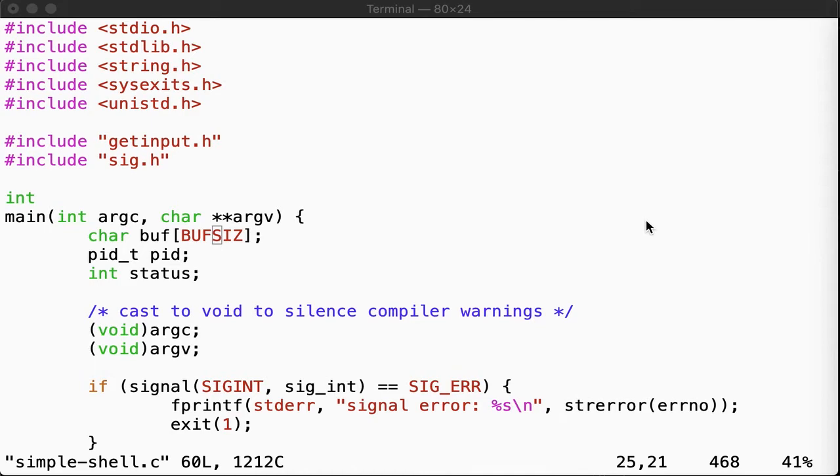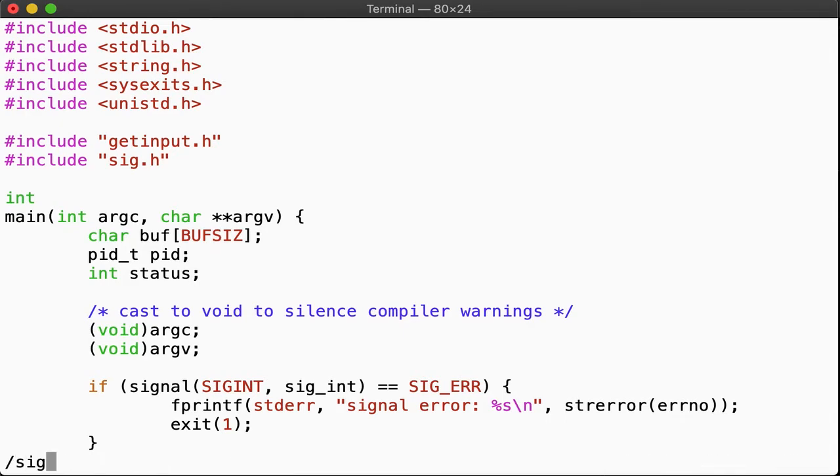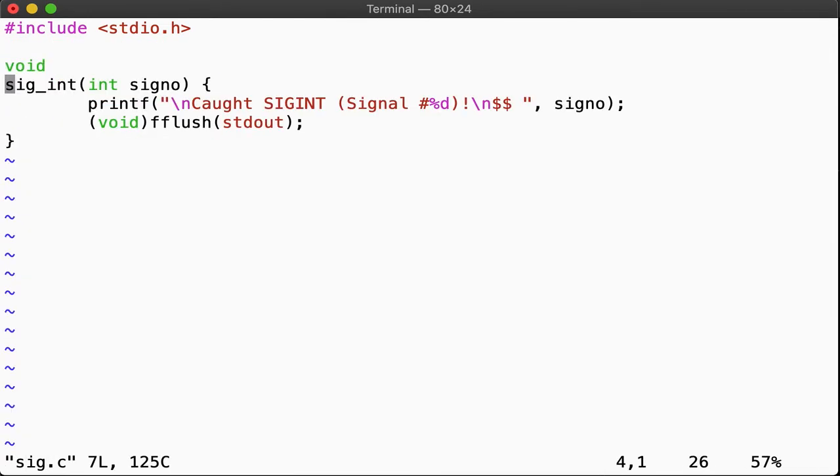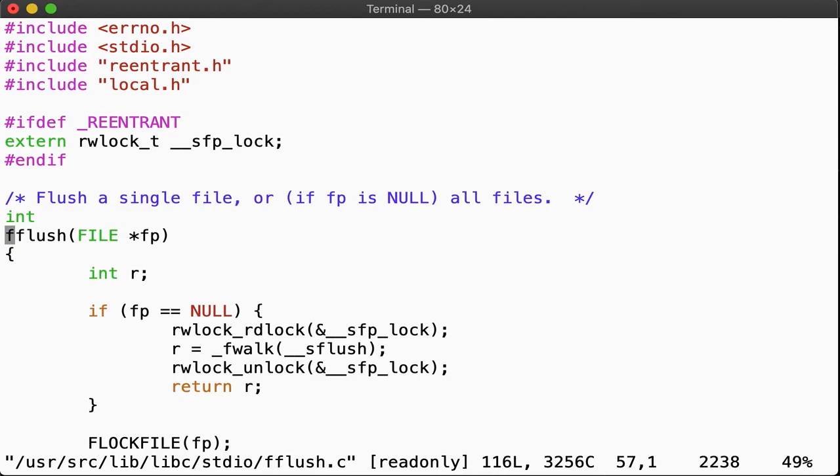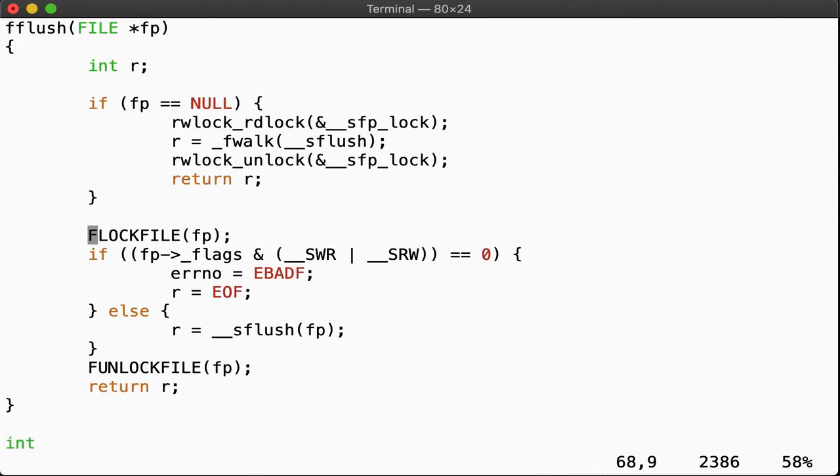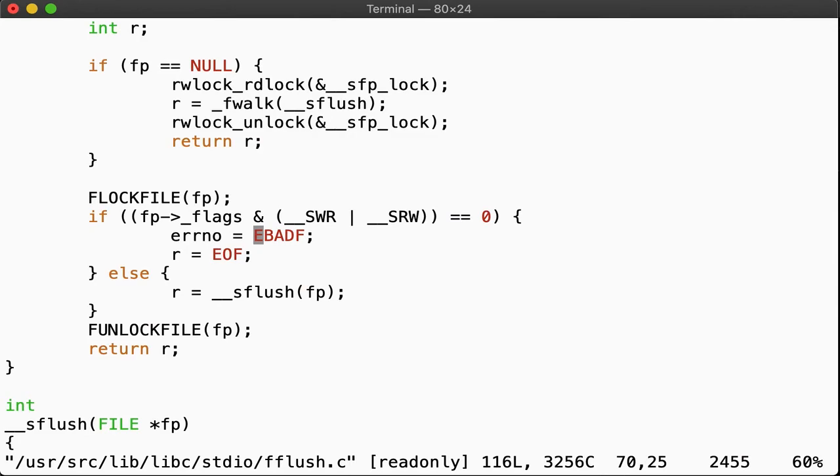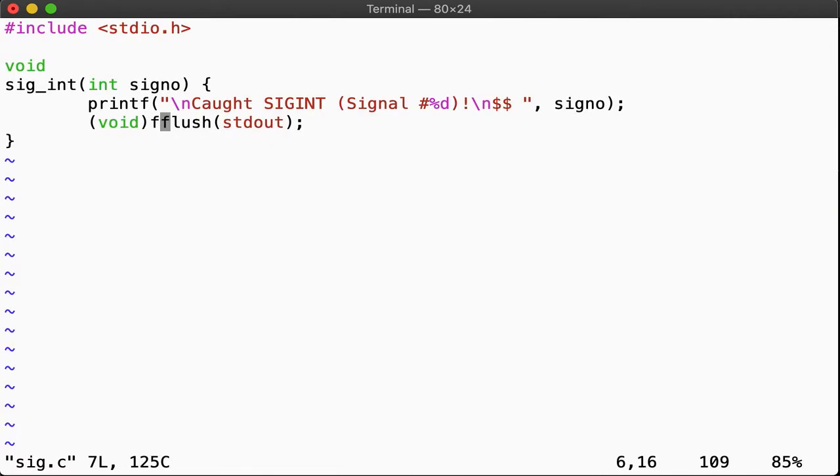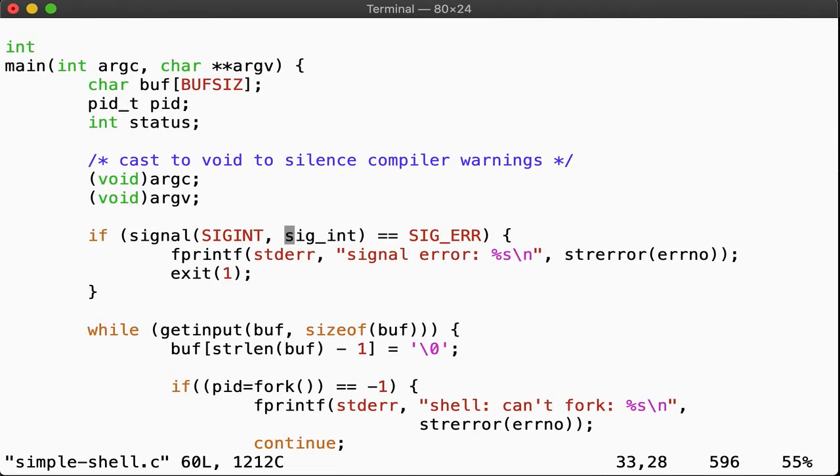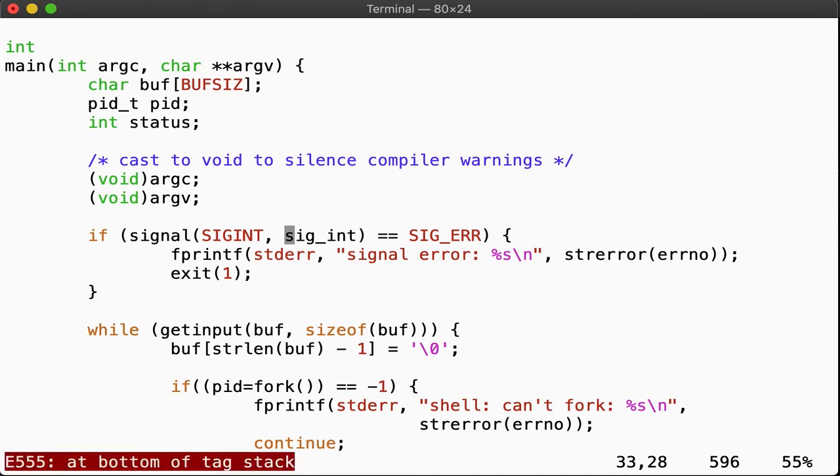Note also that we can jump from anywhere to anywhere. That is, if we're in the definition of sigint, and we want to know how fflush works, we can jump into that. And in there, if we want to know what the value of EBADF is for errno, we can jump in there. So we can jump around when building a stack. If you want to return to where you came from, again, hitting ctrl T brings you back one level and all the way as you continue to hit the button. All the way back at the bottom of the tag stack.